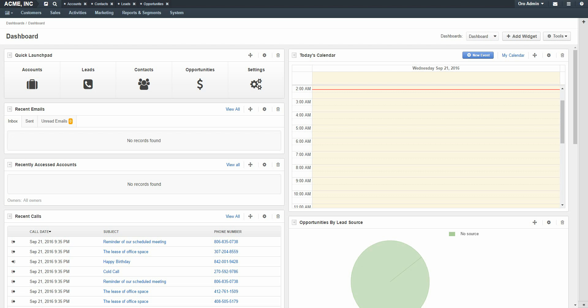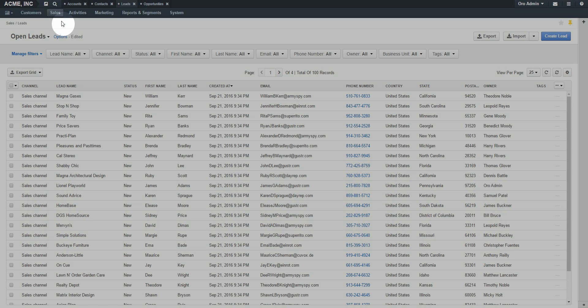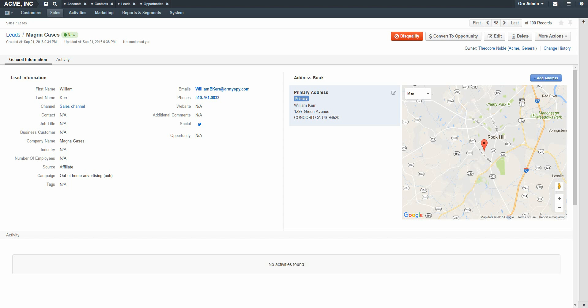For this example, we will begin with a brand new lead. Let's navigate to Sales, Leads, and select our new lead. When working with a new lead, we will want to perform some kind of outreach to verify if this lead is a qualified lead or not. Typically, this will be done through activities, such as phone calls or emails.